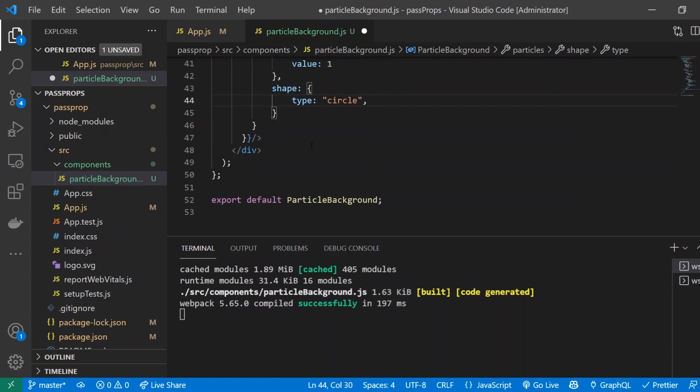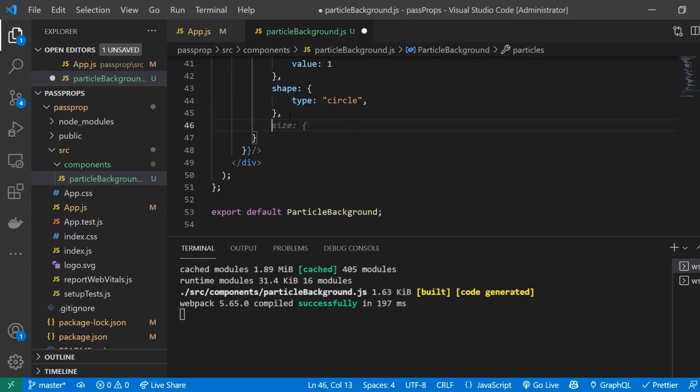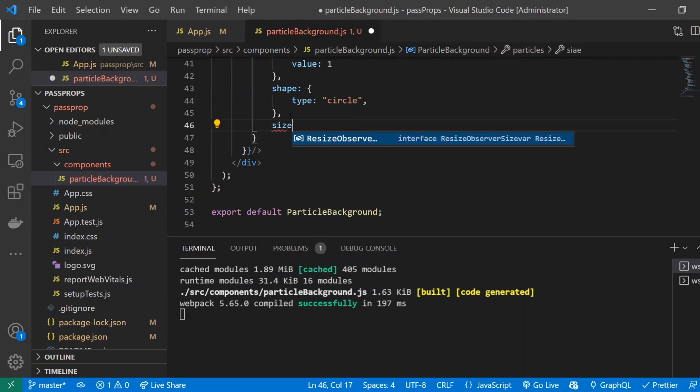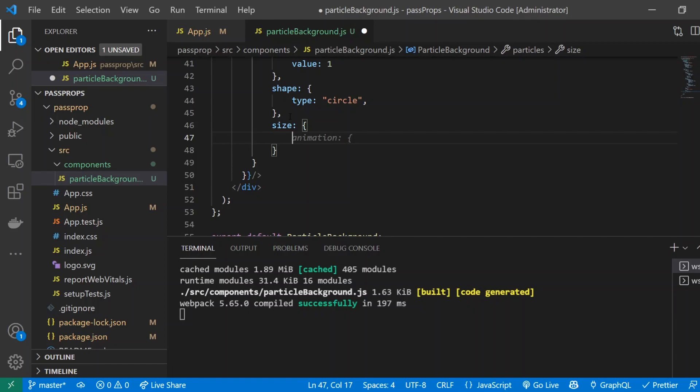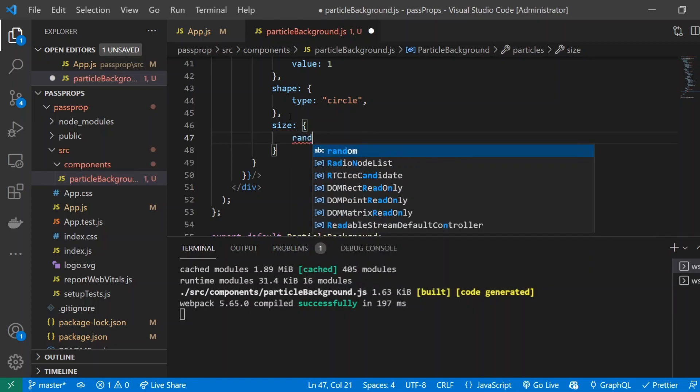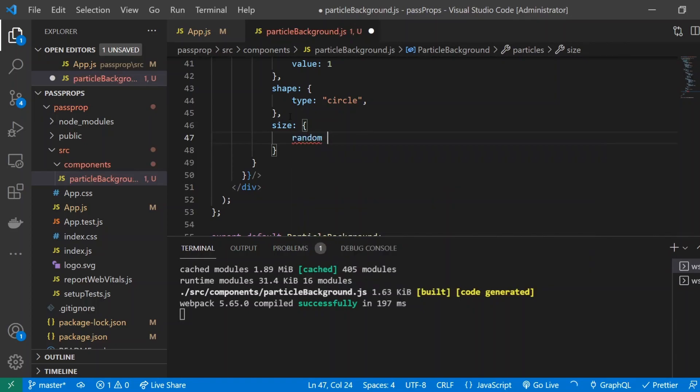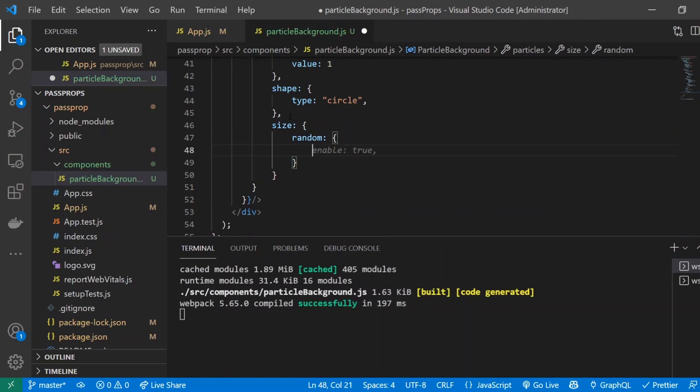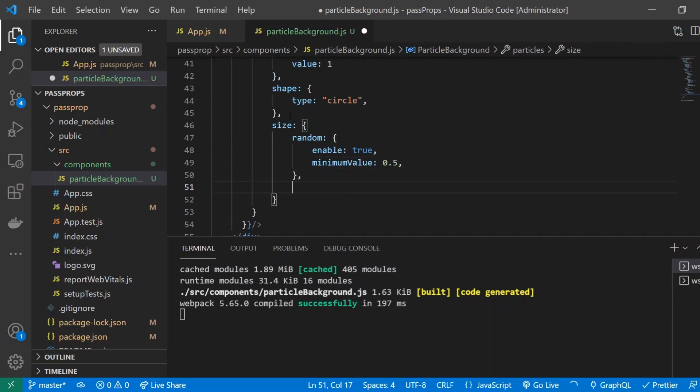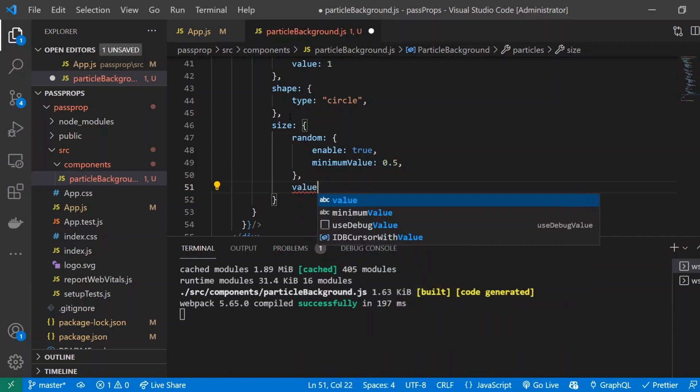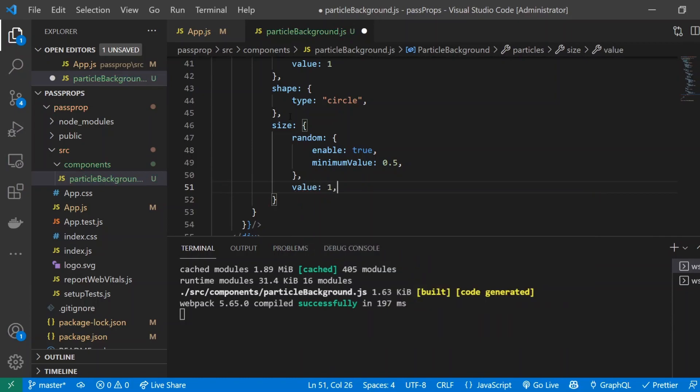Next thing we're going to talk about is size. The size is basically going to be the size of the actual particles. So if I want size. It'll have an inner property. It'll have random. So we want random sized particles. Random sized particles. So I'll do enable true. And minimum value 0.5. And value to be 1.